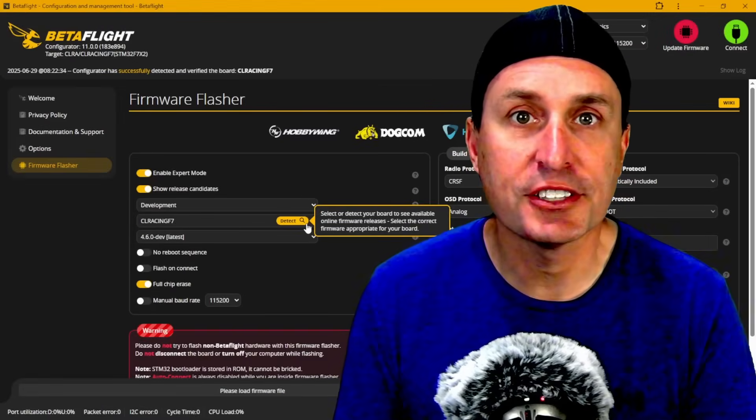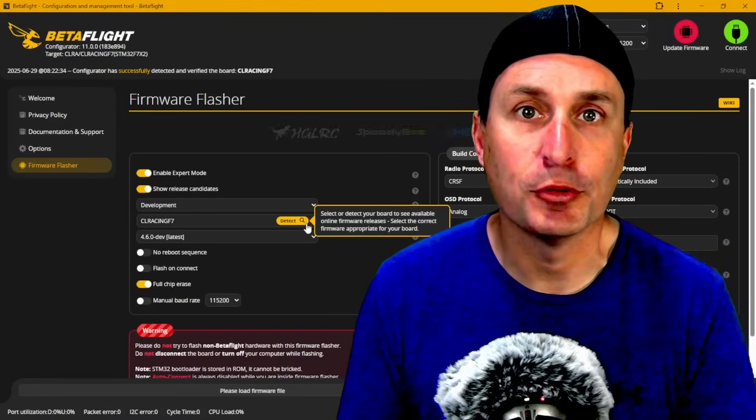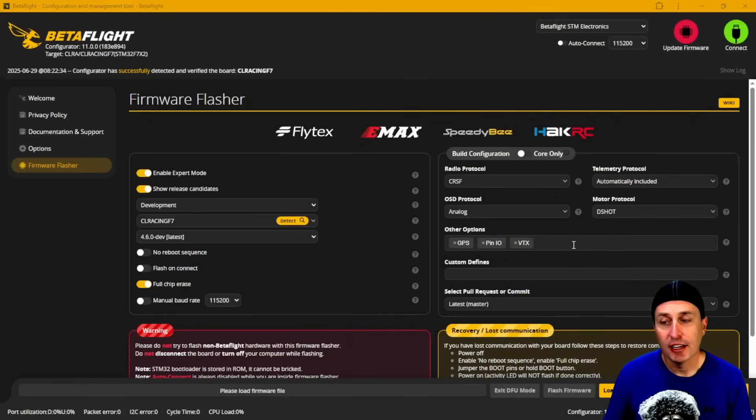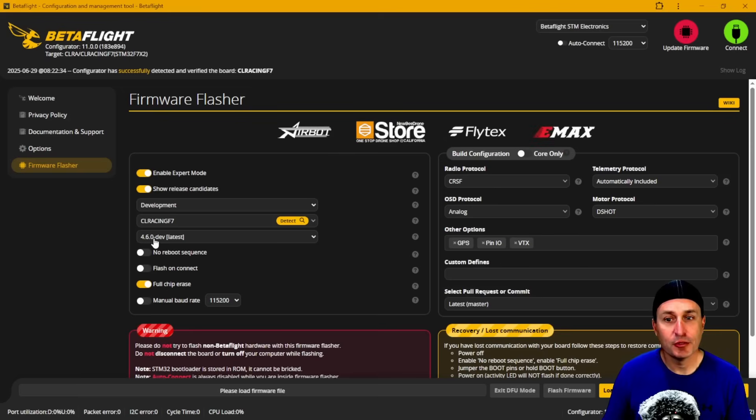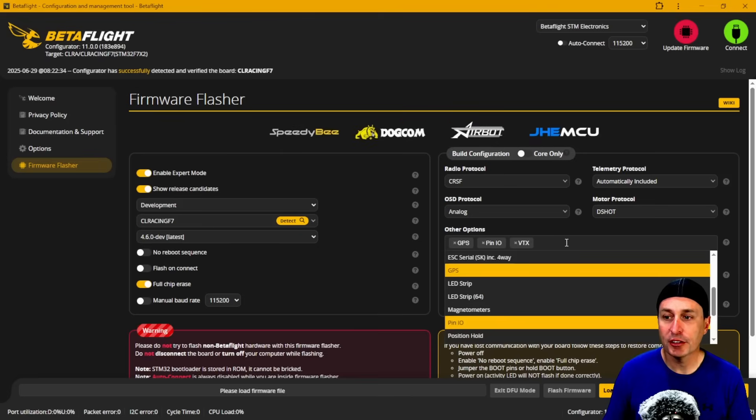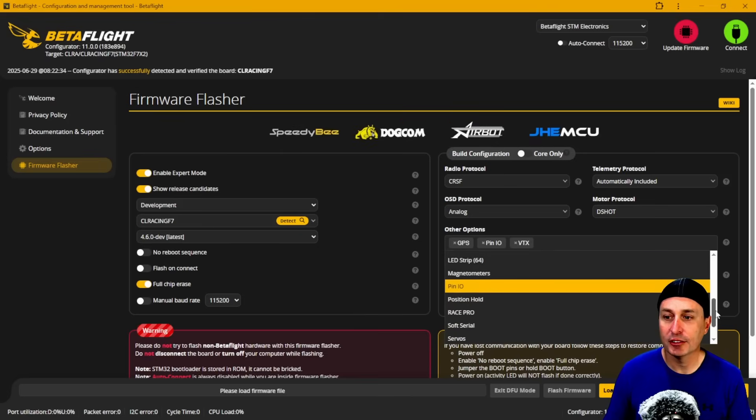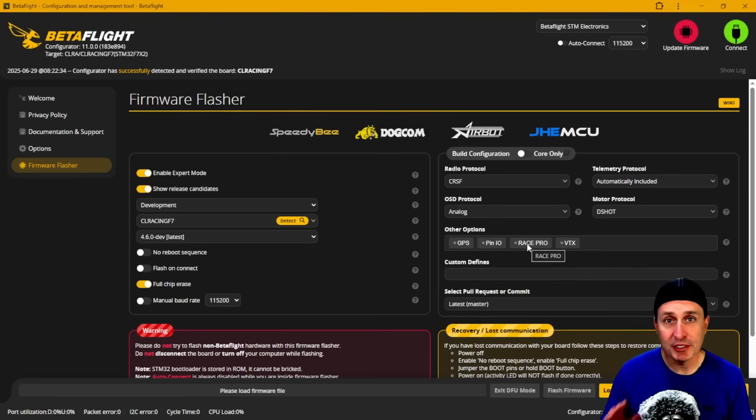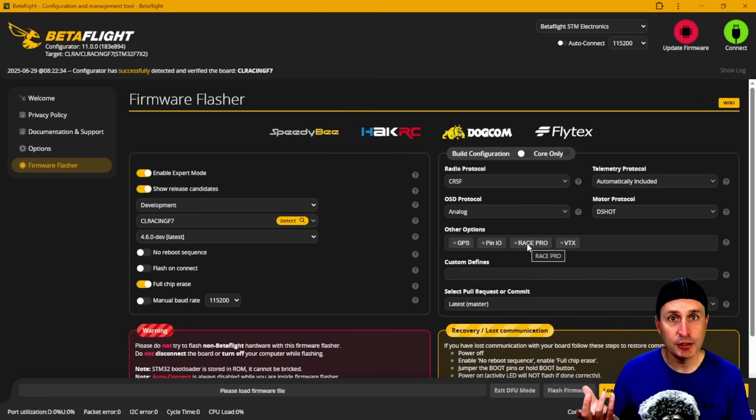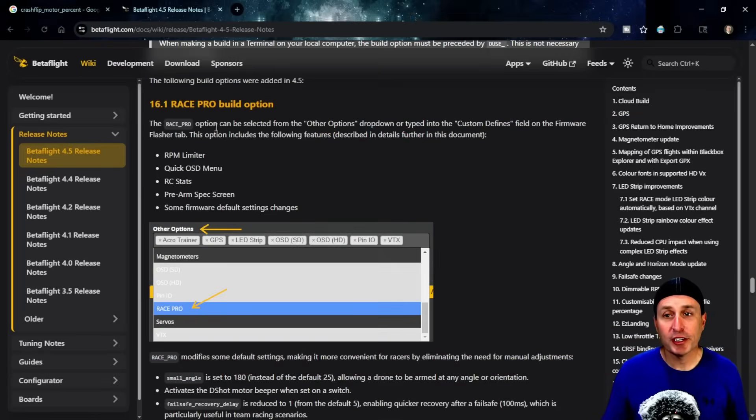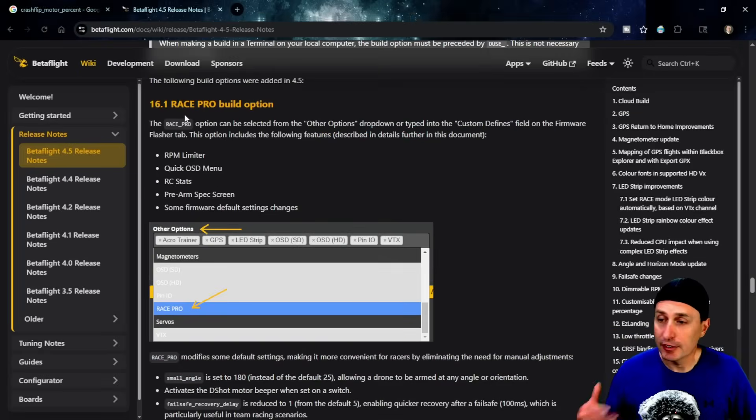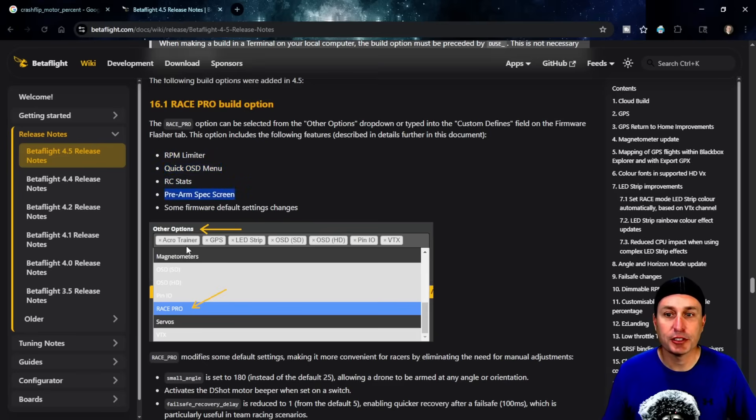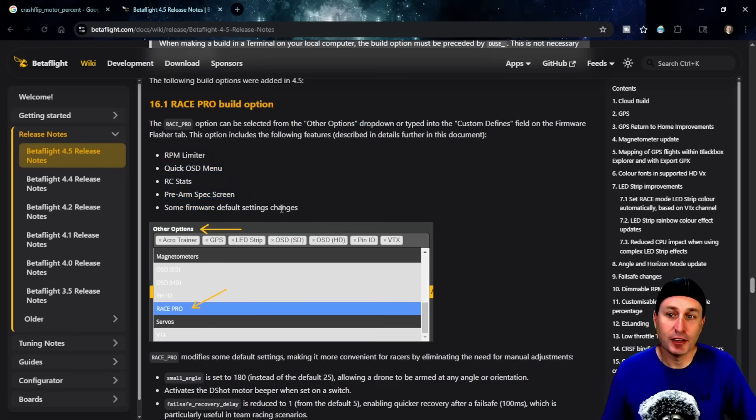So how do you get this cool new feature? Well, it's simple as flashing up Betaflight 4.6. When you're looking at flashing over your firmware, there's two different behaviors you'll get. If you just do it by default and flash to Betaflight 4.6, crash flip will not be enabled by default. But if you come over to here and there's options, then go down to this race pro and add that as an option, crash flip will be enabled by default. If you're not familiar with race pro, race pro loads a bunch of different settings and defaults and other pieces of the firmware into your flight controller when you're flashing. Definitely check it out—it adds RPM limiter, some quick OSD menus, RC stats, prearm spec screen, and some default changes as well.